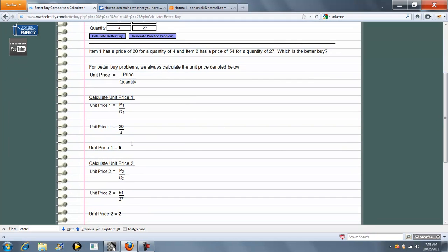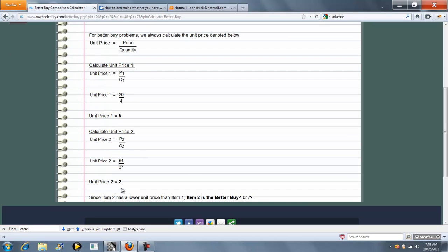So this time, the unit price for 1 is 5, and the unit price for Item 2 is 2. Therefore, this time, Item 2 has a lower unit price. They're the Better Buy.